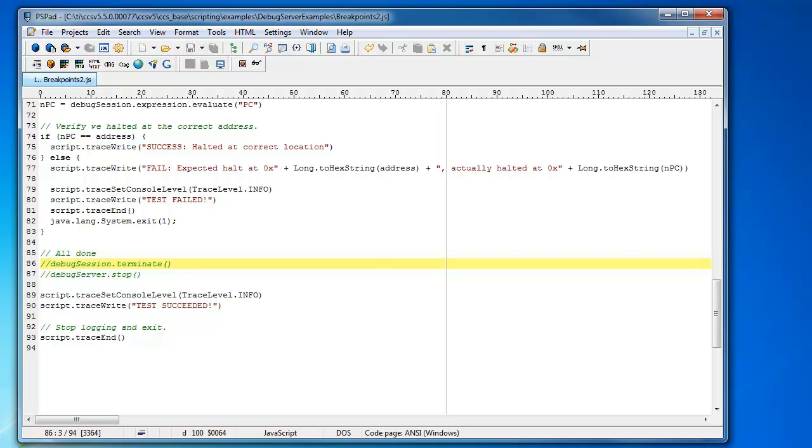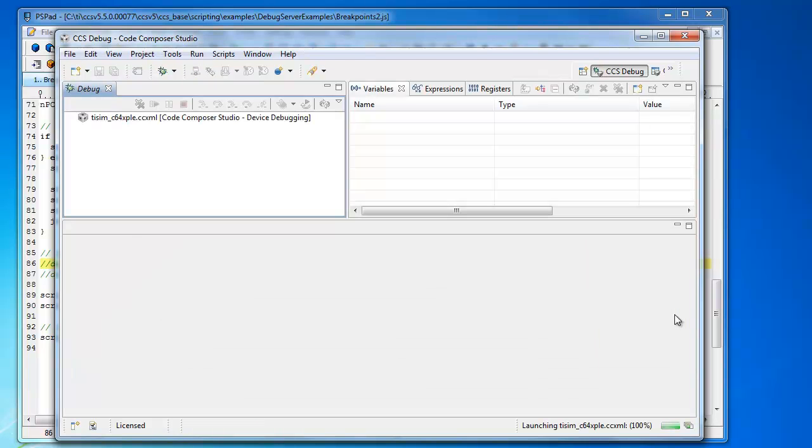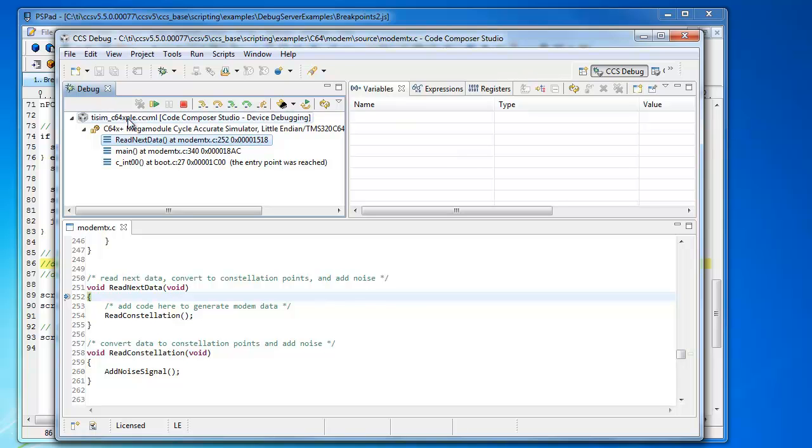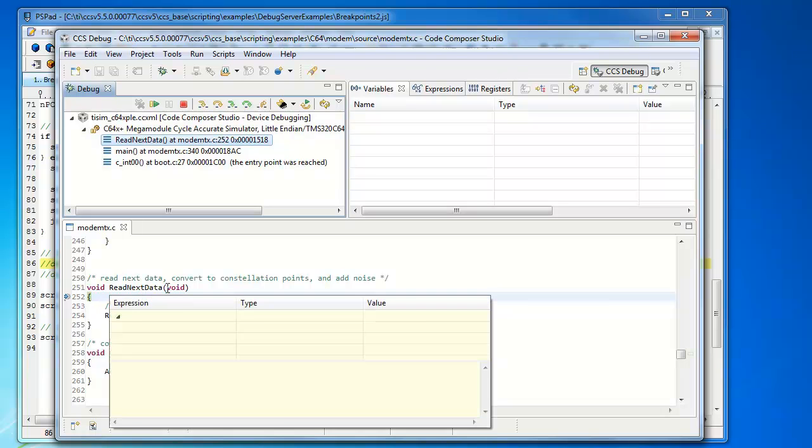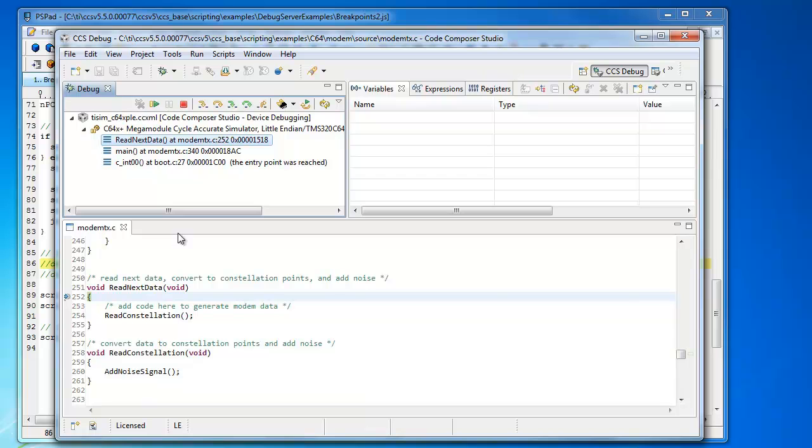So let's save that file. Now let's bring up CCS again. Now let's run this script. There you can see CCS is, it starts the debug session. The script will start the debug session. It started the debug session for the C64x simulator. It loaded our program. It's actually at that second breakpoint, readNextData inside the source file. And then the script actually finished execution but because we didn't shut down the debug session or stop the debug server in the script, you can see that the debugger is left running with the last state of the script.